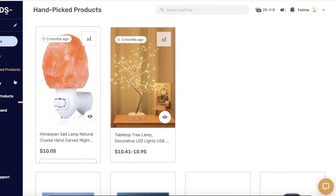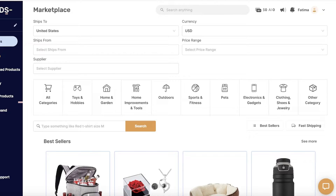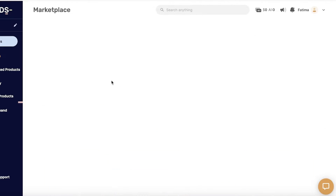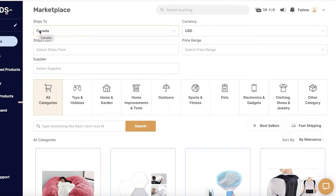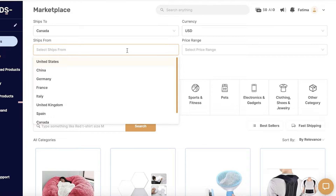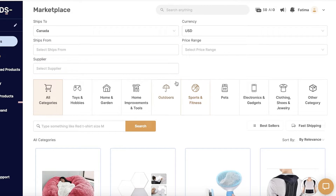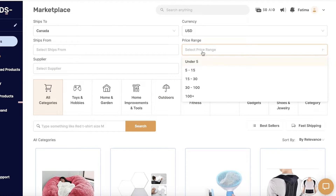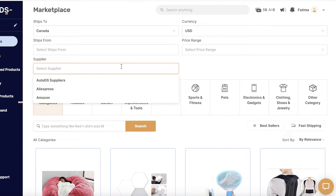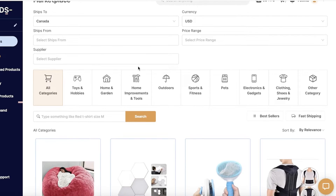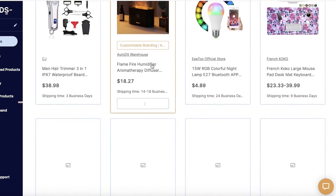I'll click on Products, then See More Products to go into the Marketplace. At the top of the marketplace, you can apply filters. I'll change the country to Canada since that's where most of my orders are expected from, set the currency to USD, and optionally choose a Ships From country. Choosing a nearby country helps get faster shipping to customers, though most suppliers will be foreign so shipping times may vary. You can also filter by price range and supplier type — AutoDS, AliExpress, or Amazon.